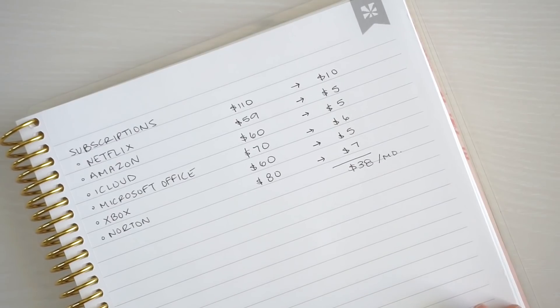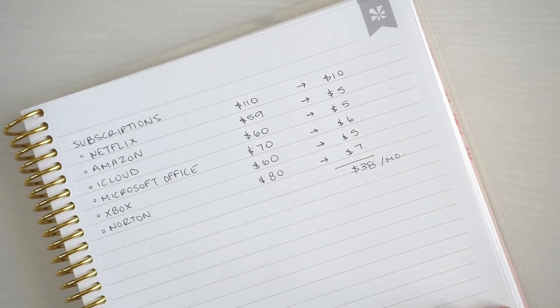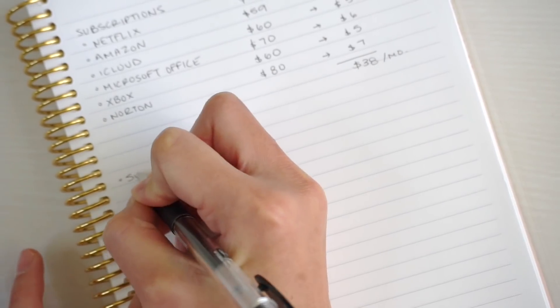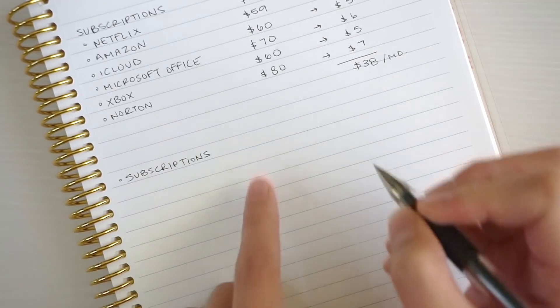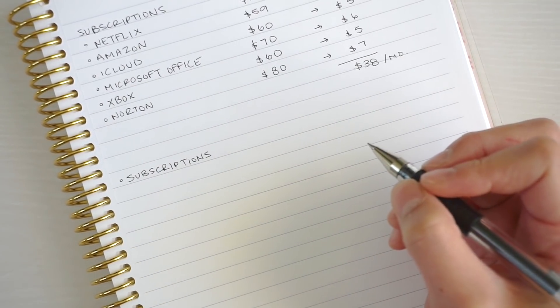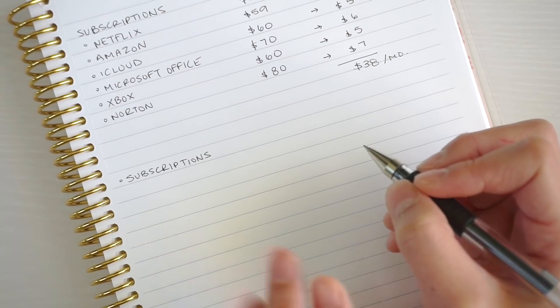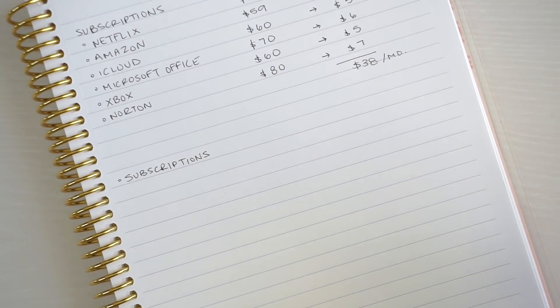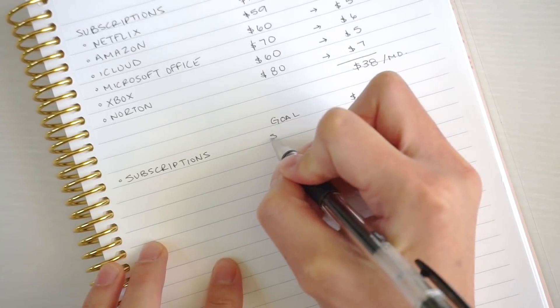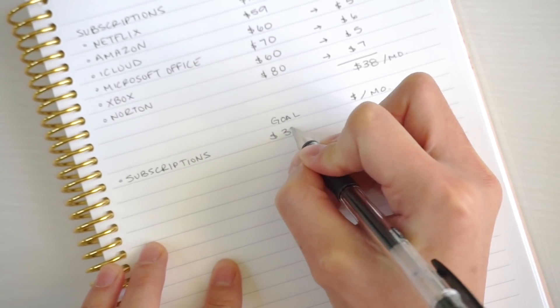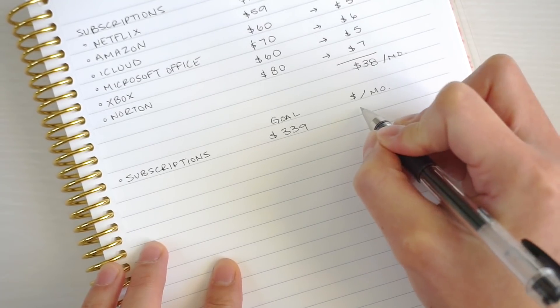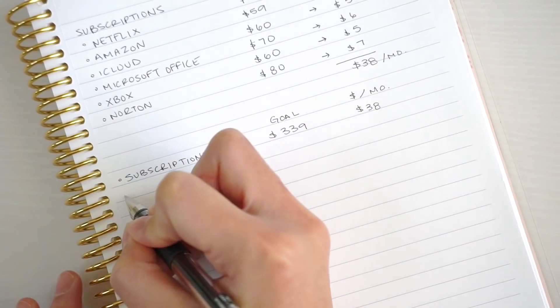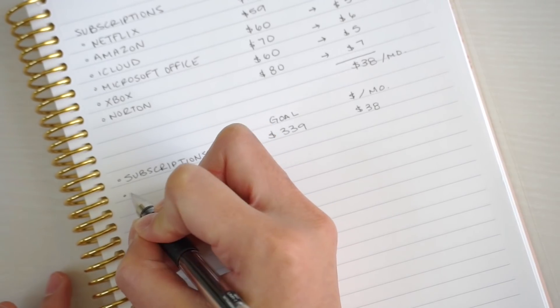I'm going to go ahead and move on to the rest of my sinking funds. First is subscriptions. I'll write down my goal for how much I want to save in our sinking funds and then on the side how much we're going to save per month. The goal is about $339, which comes out to $38 a month.